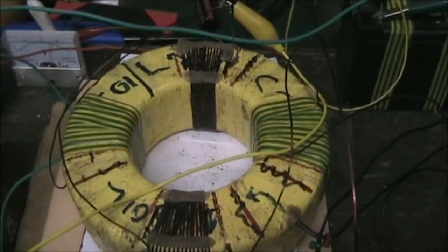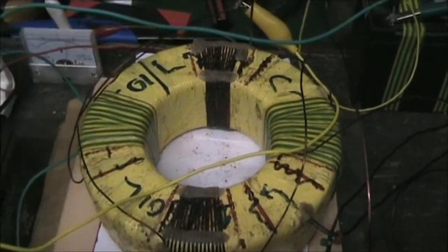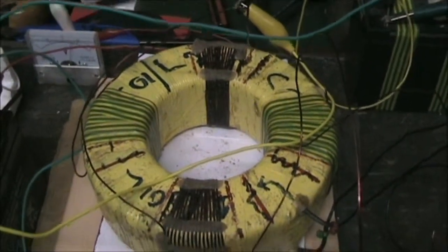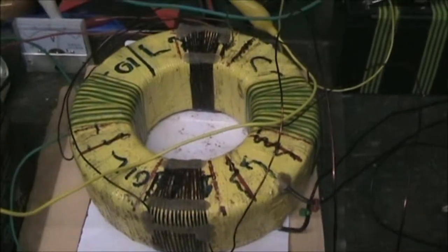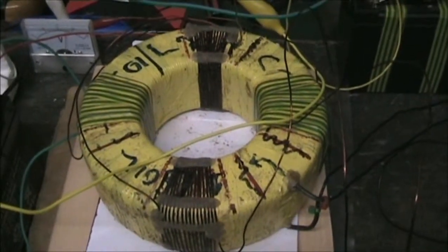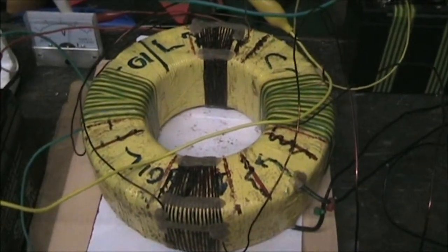Secondary coil is 132 turns, primary coils are 15 turns each.